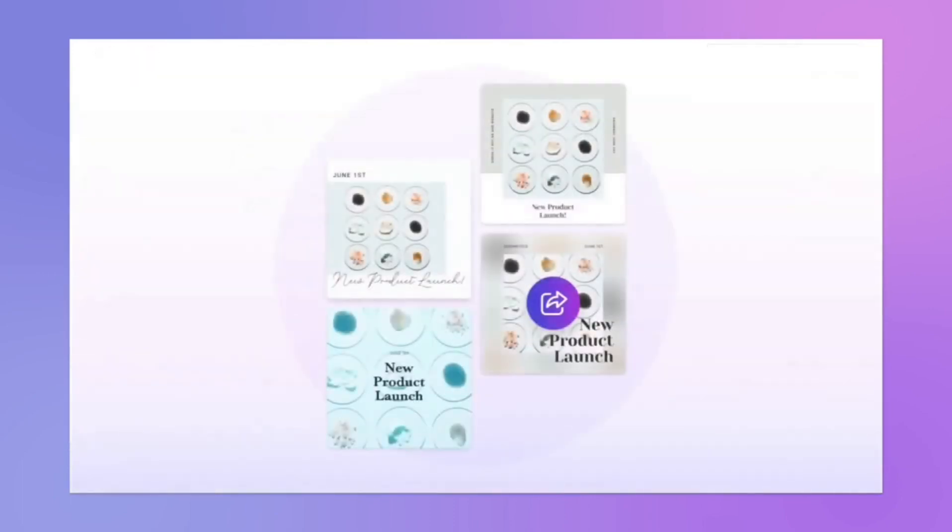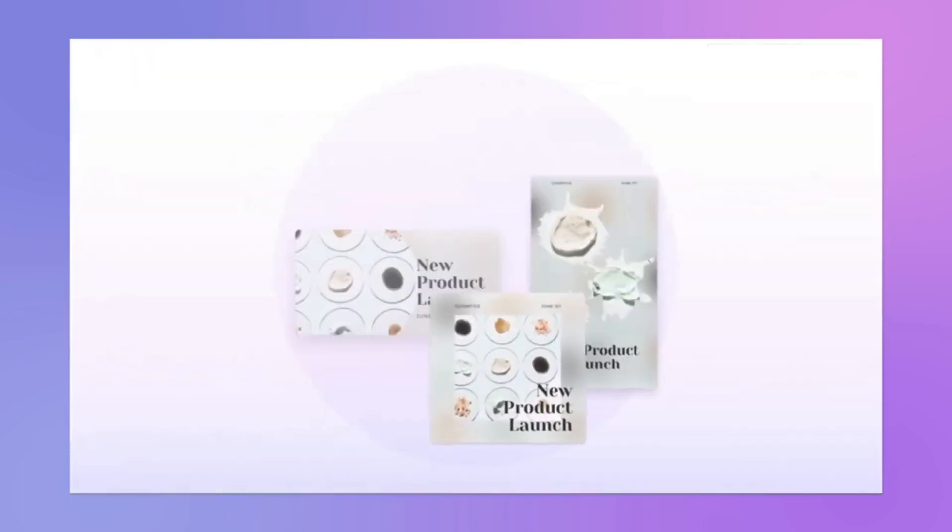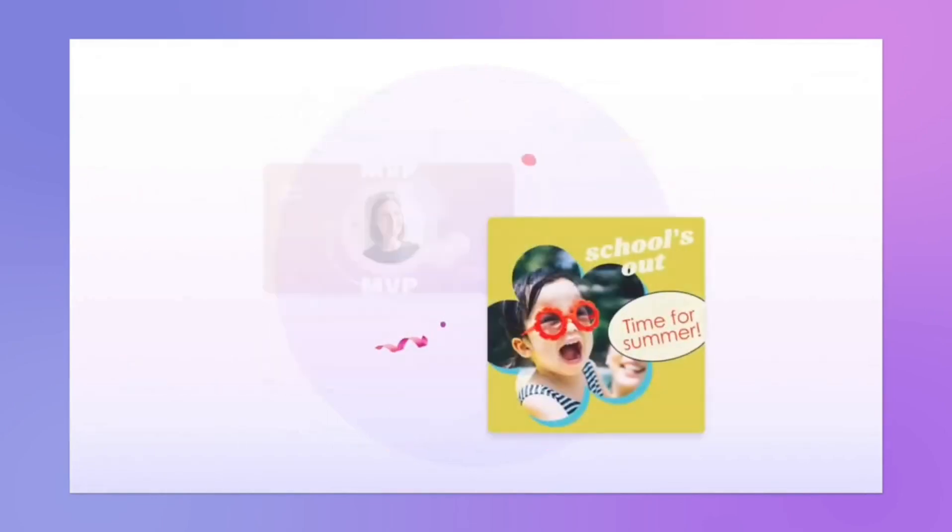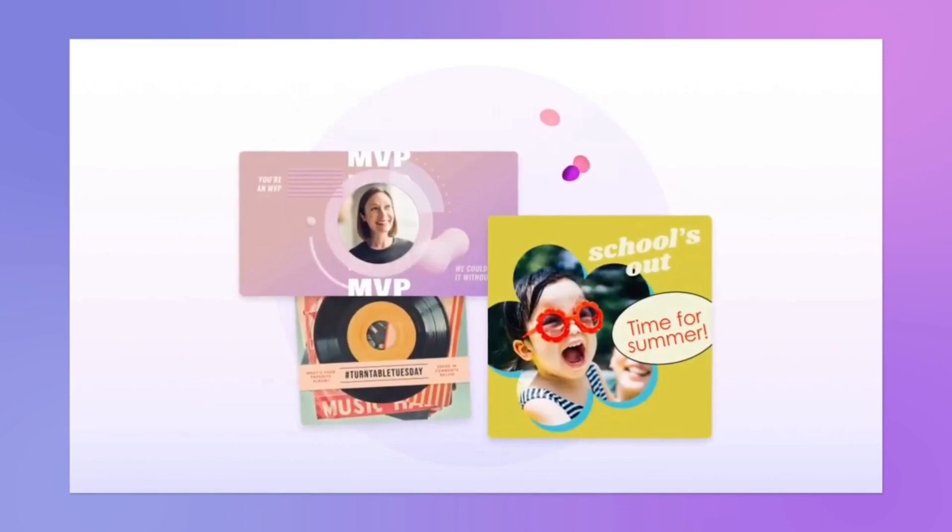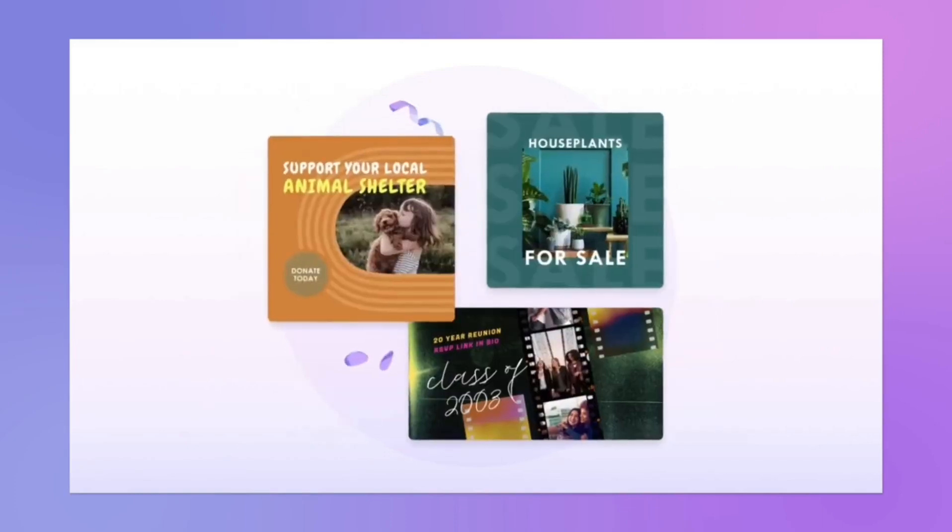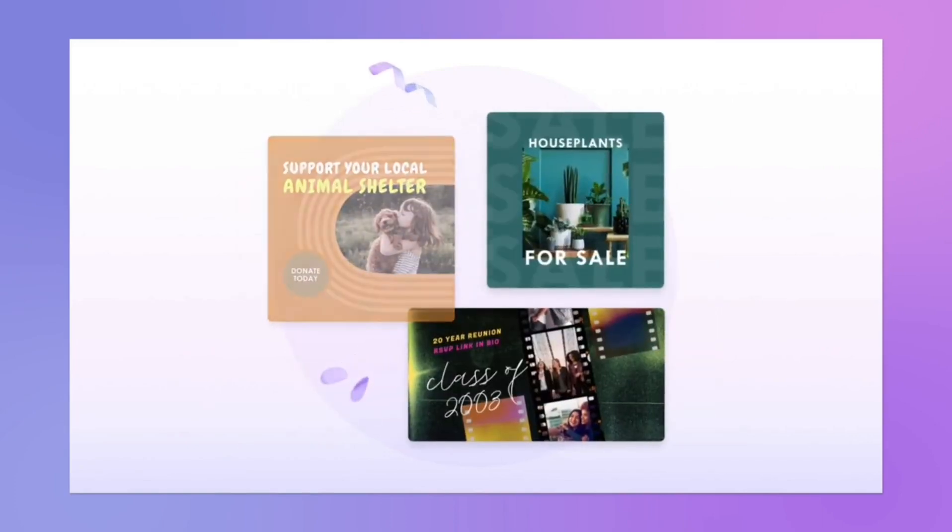Microsoft Designer Cons. 1. Limited template selection. Although Microsoft Designer offers a range of templates, its library is not as extensive as Canva's.